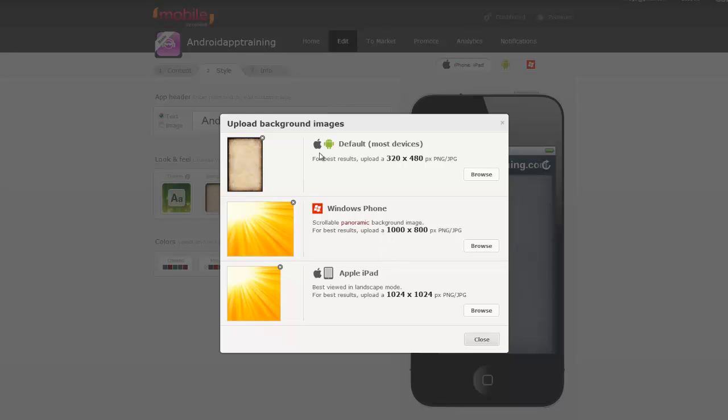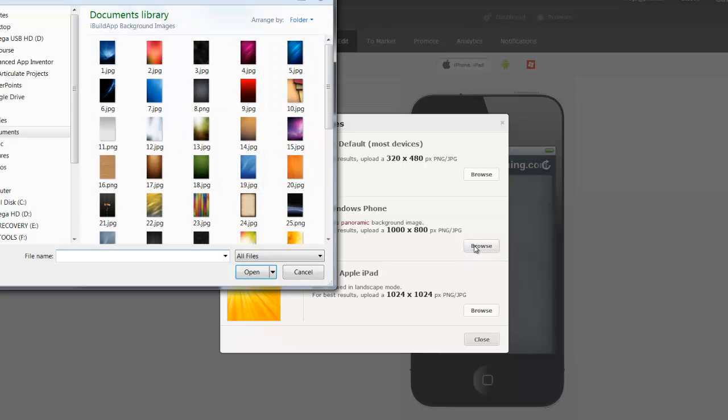Now if you know you're going to publish to the Apple App Store and Android and you think you want to do Windows Phone, you can certainly upload this later, but you're just going to have to make a different image for each one. And let's take a look what happens when I do Windows Phone.